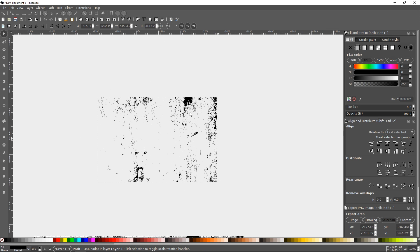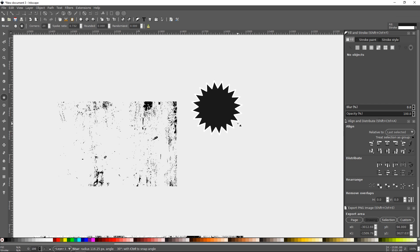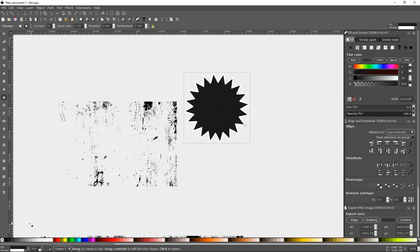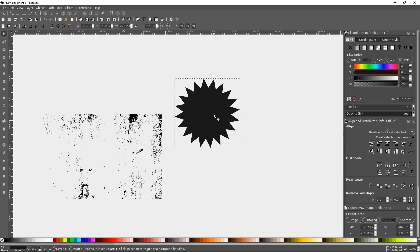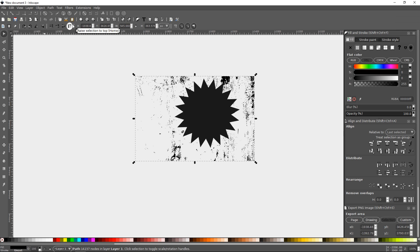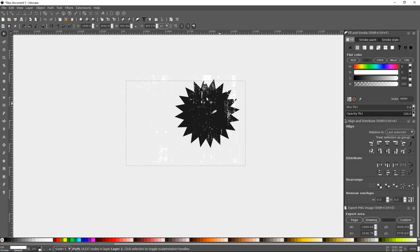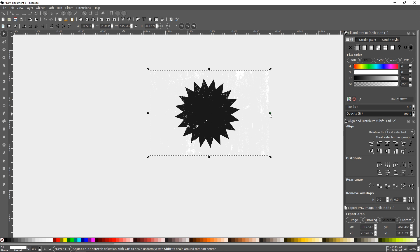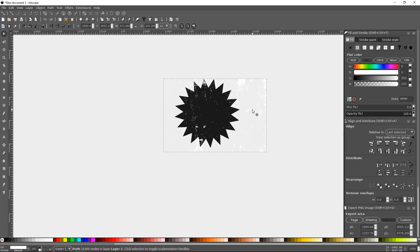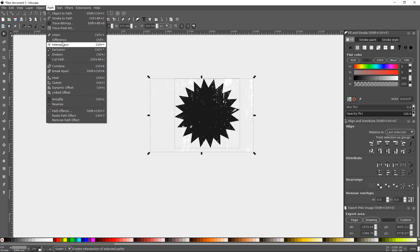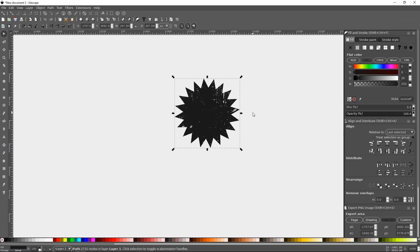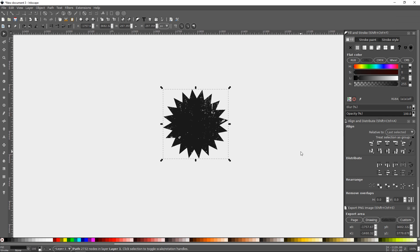Now let me apply this to an object just to show you how it works. I'll create a star, get rid of the outline, and convert it to a path. I want to take this texture, raise it to the top, and make it white so you can get an idea of how it looks. Let me make it a little smaller. What I'm going to do is click and drag over both objects and go to Path > Difference. You may have to give this a minute or two to process — there's a lot of data to be processed.